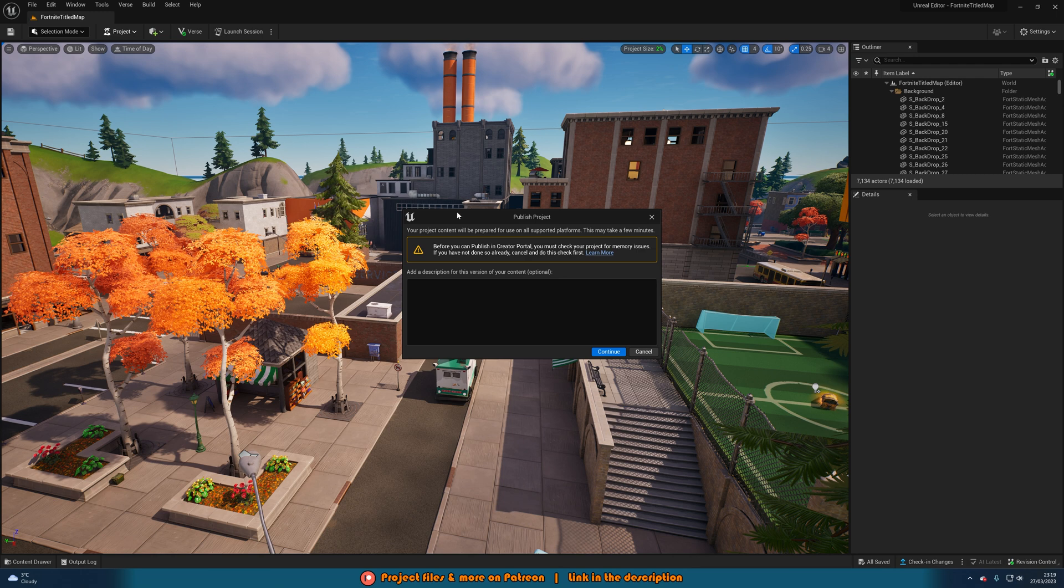You can see here it's going to say before you can publish in creative portal you must check your project for memory issues. If you've not done so already cancel and do this check first.